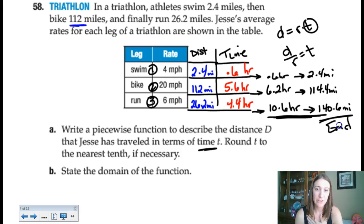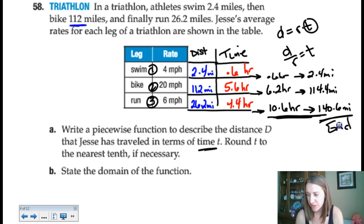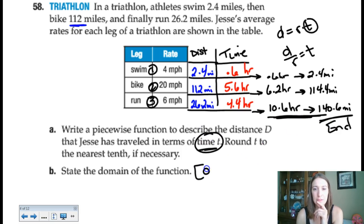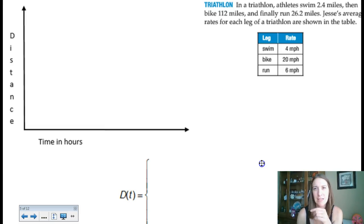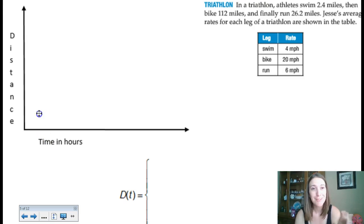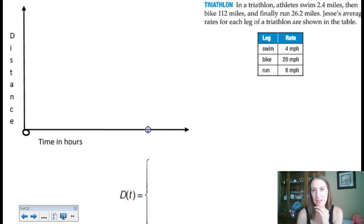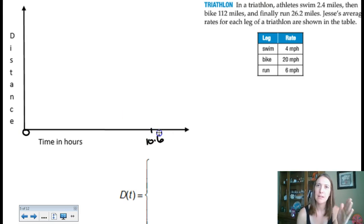They want us to write a piecewise function to describe the total distance Jessie has traveled at any given moment in time, rounded to the nearest tenth, and state the domain. The domain measures time — the race starts at 0 and ends at 10.6 hours. I'd prefer to graph this first. Starting at time 0 and ending at 10.6, the key transition points along the time axis are 0.6 hours, when Jessie switches from swimming to biking, and 6.2 hours, when she switches to running.